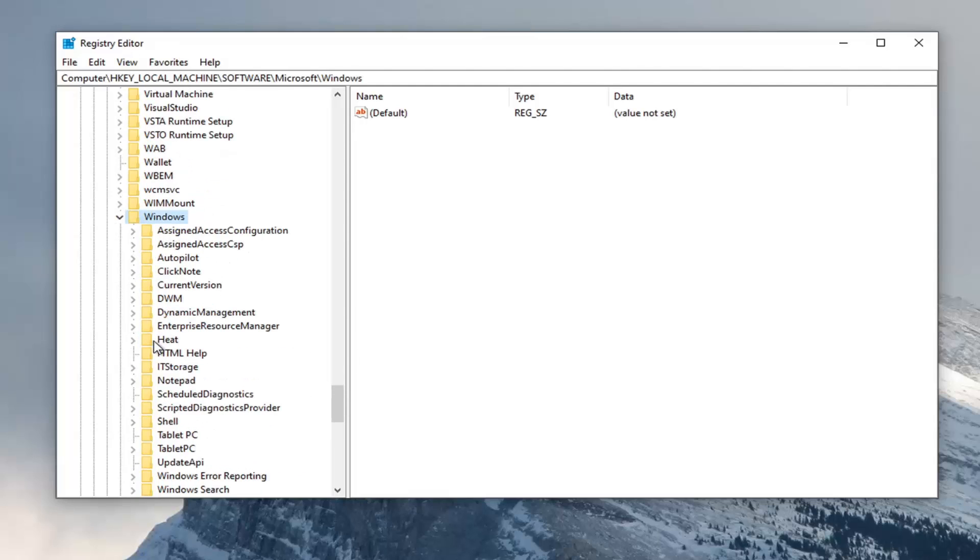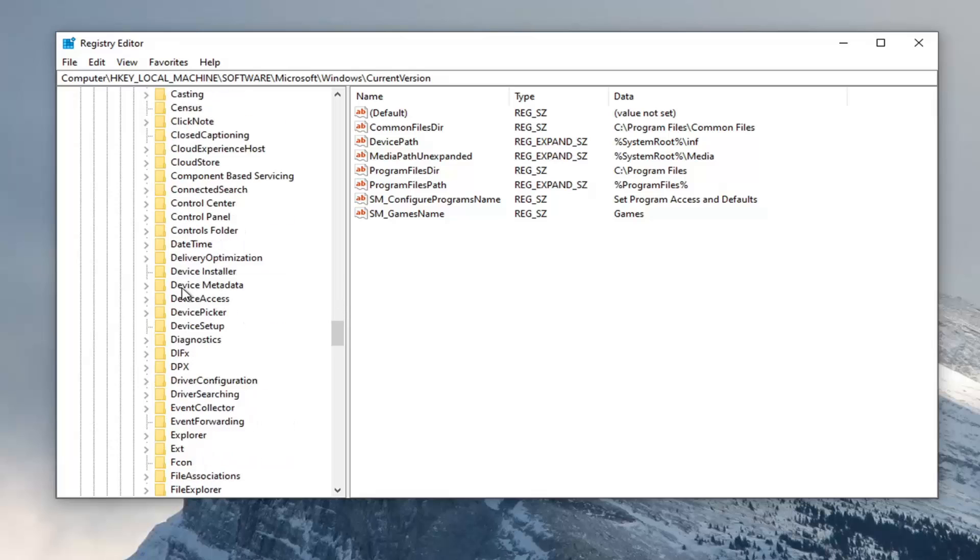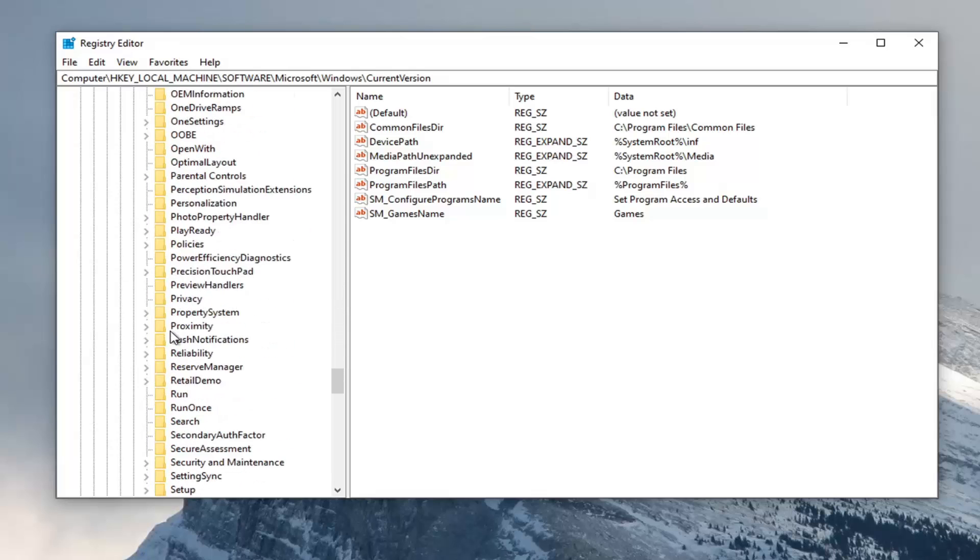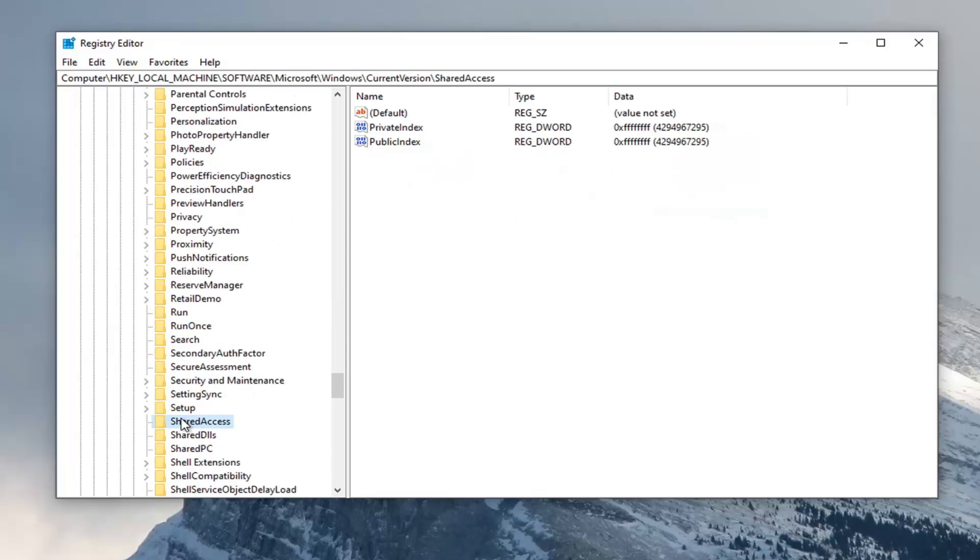Do the same thing now for Current Version. And now there should be something that says Shared Access. Right here. Just left click on it one time. If you need to pause the video and take note of the file path, it's up at the top of the screen here.